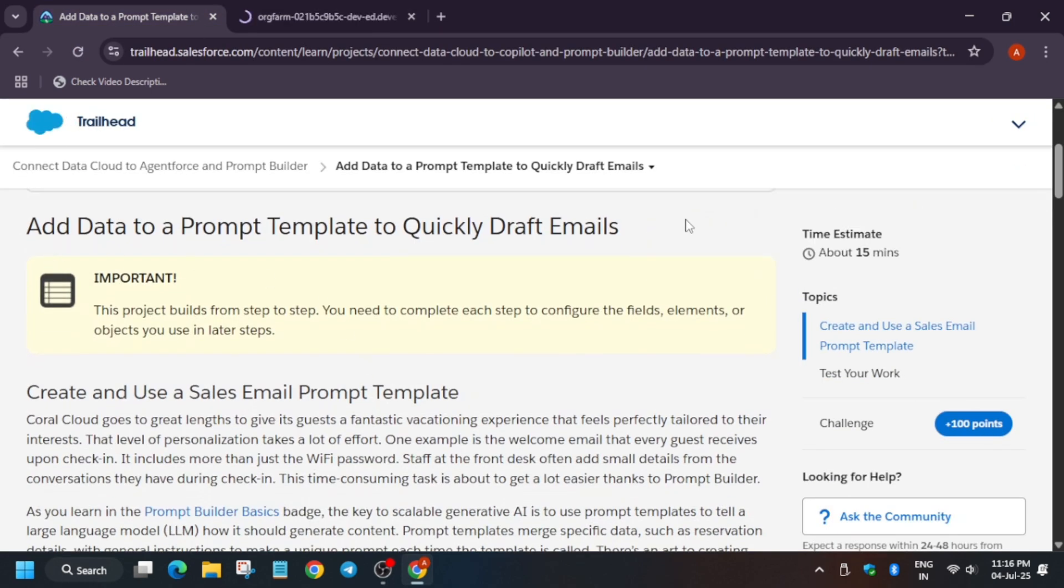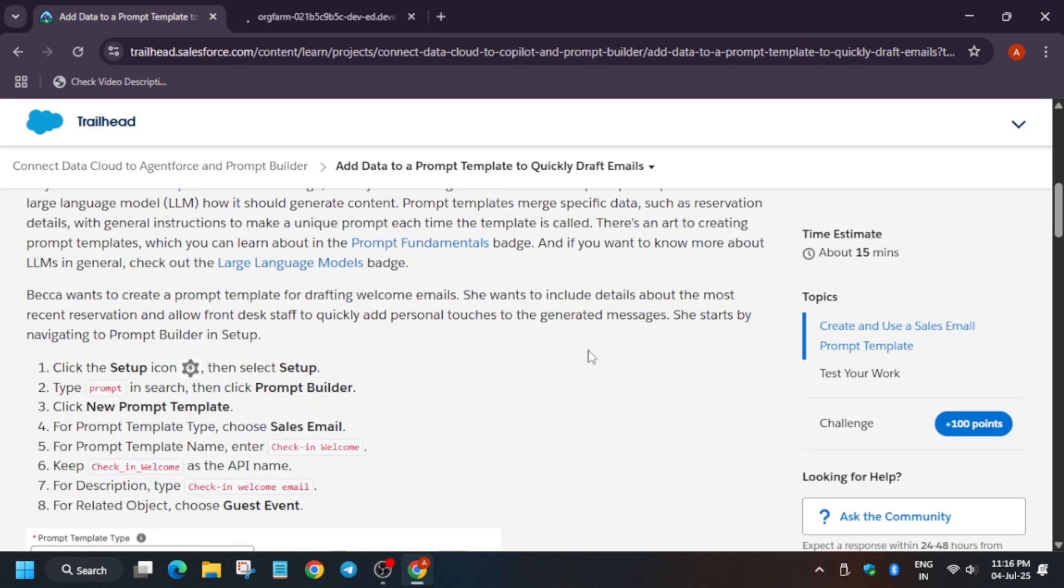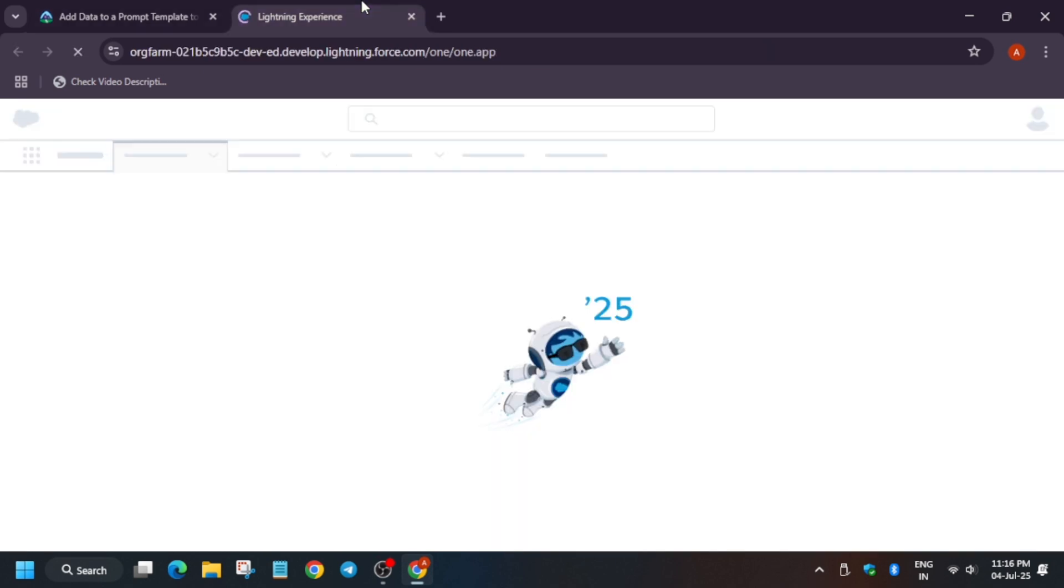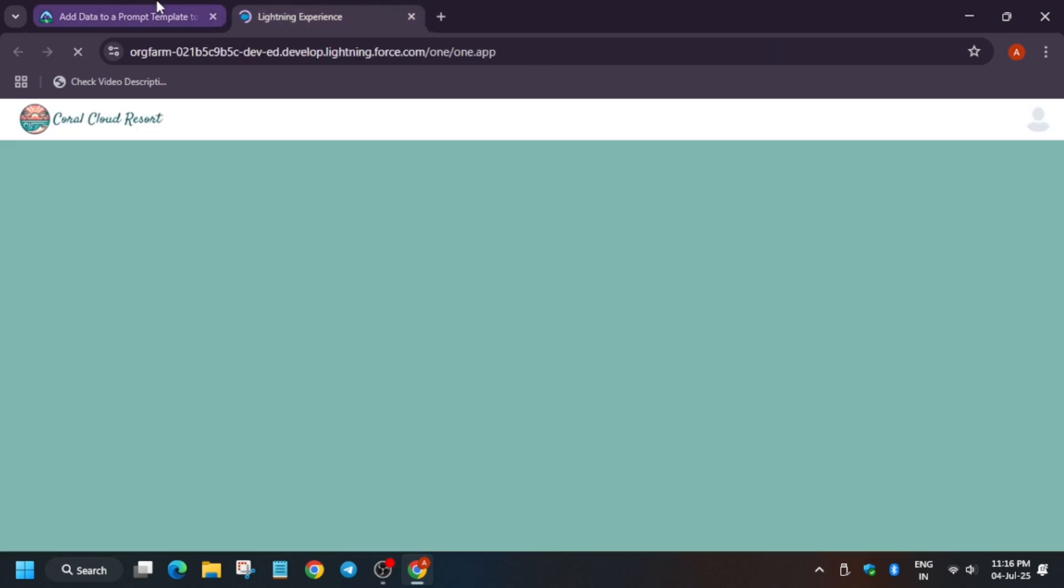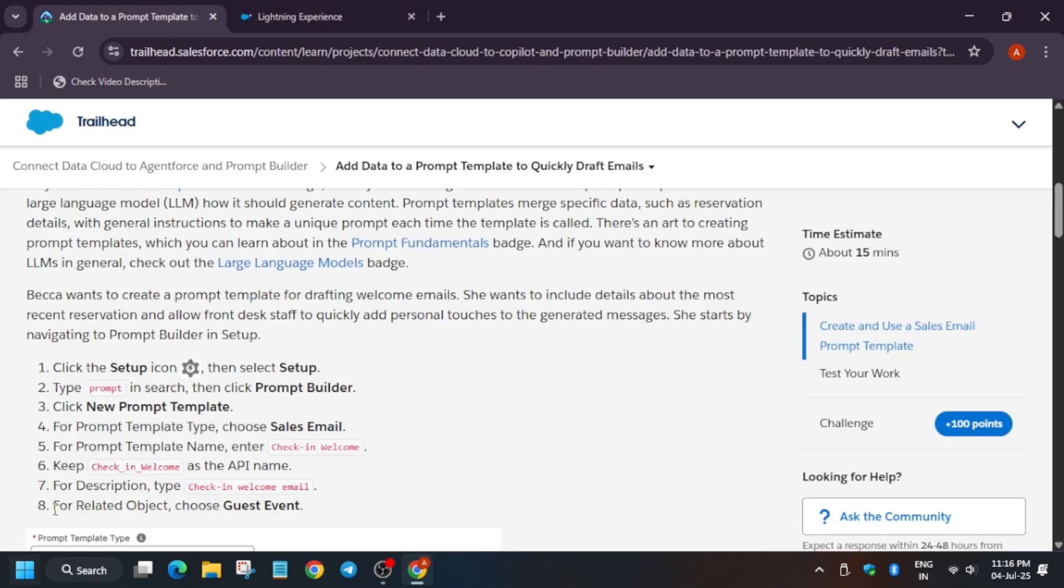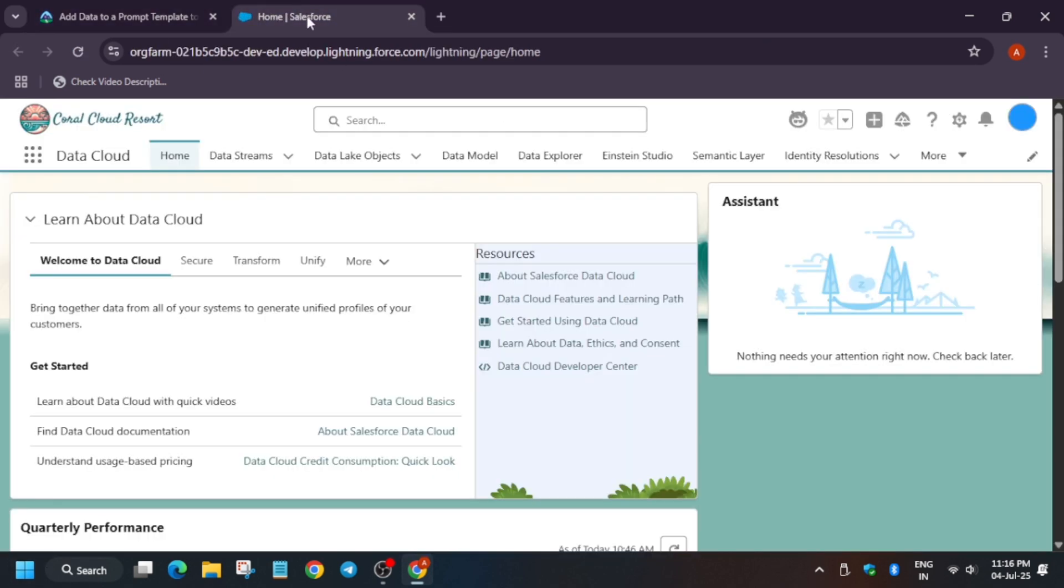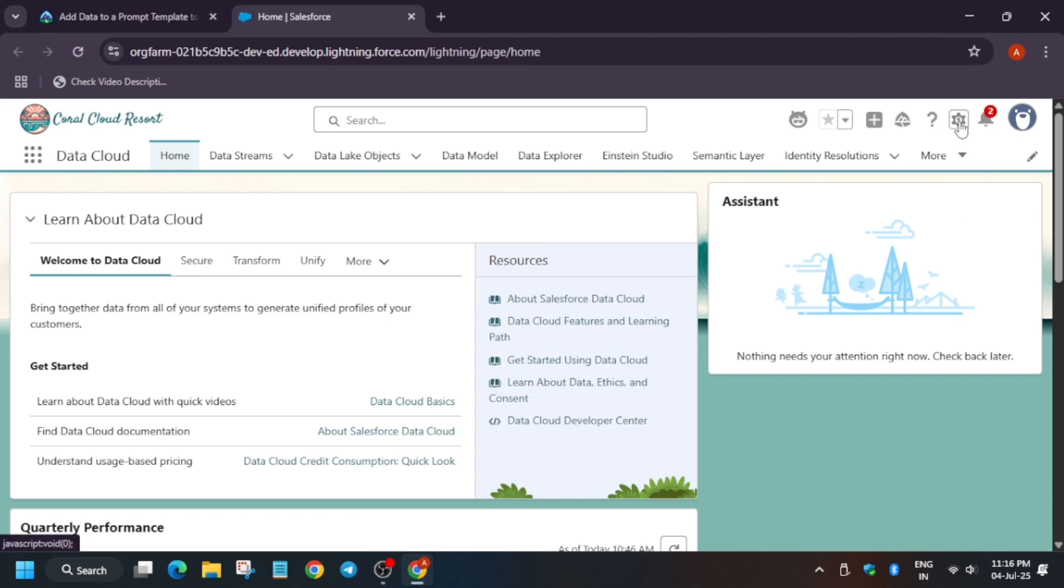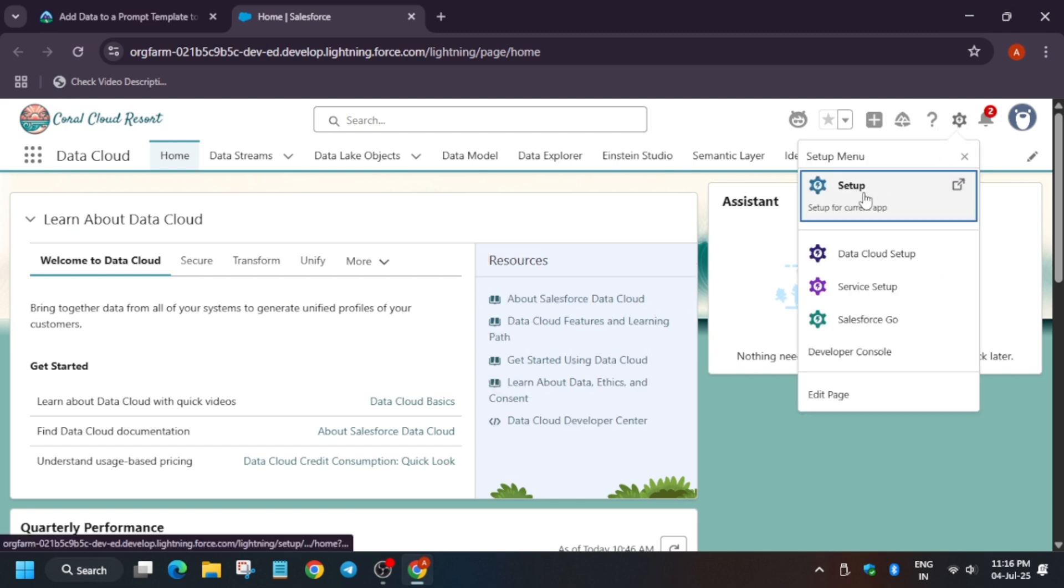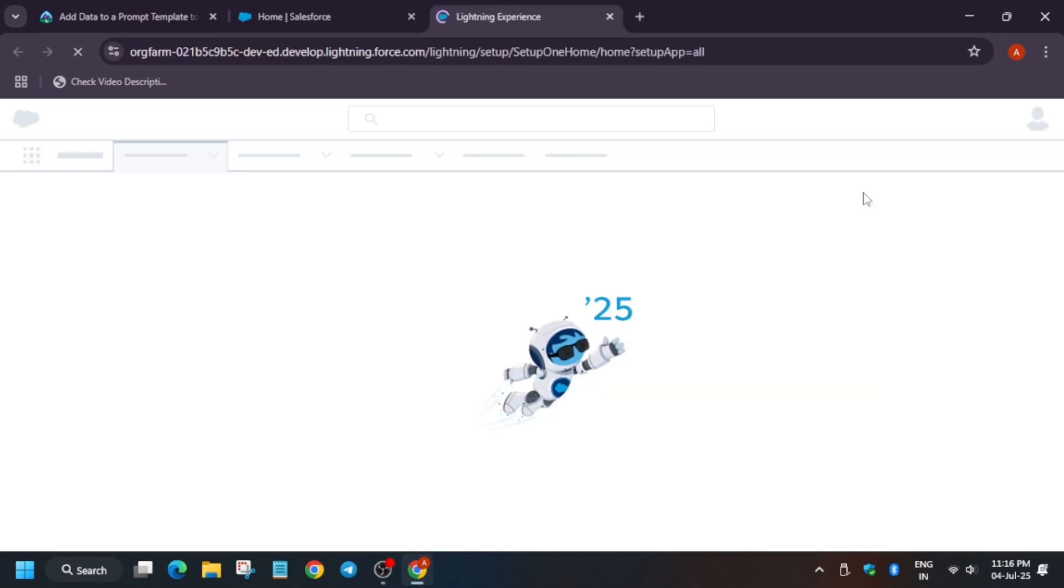Now here, basically, we have to add data to Prompt Builder. So these are the steps which we have to complete. So first of all, copy this from here. Click on this settings icon, click on the Setup.